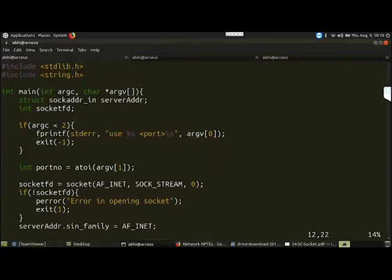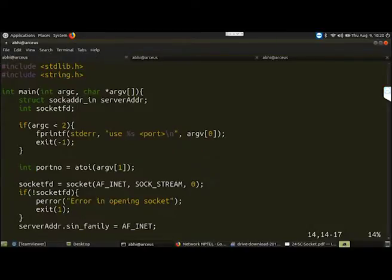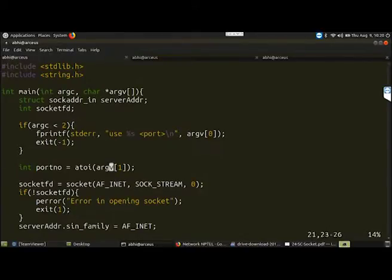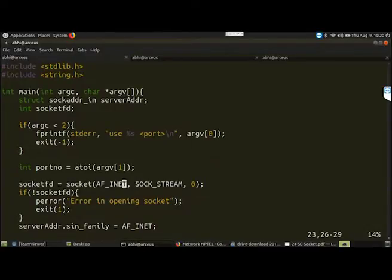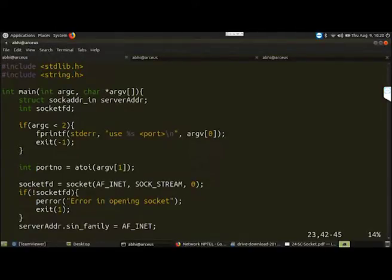In the main function, similar to the UDP server we discussed, we are declaring the server address variable of type struct sockaddr_in, and a file descriptor to store the socket ID that will be created. We are taking the port number from the command line argument, and then creating the socket using the socket system call. This socket system call takes AF_INET as the protocol family, but the socket type is now SOCK_STREAM instead of SOCK_DGRAM. The protocol field is 0 - try to explore why we mostly use protocol type as 0.